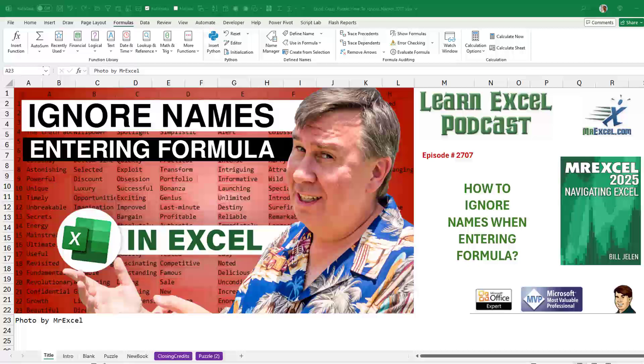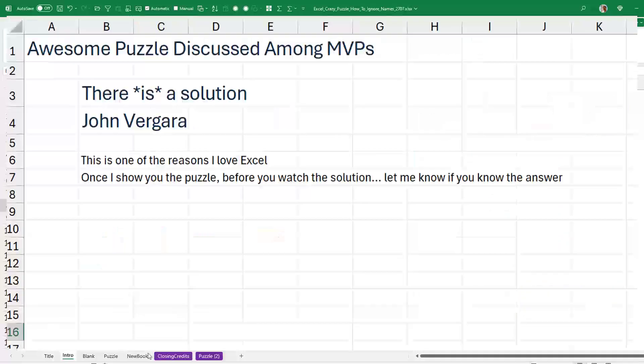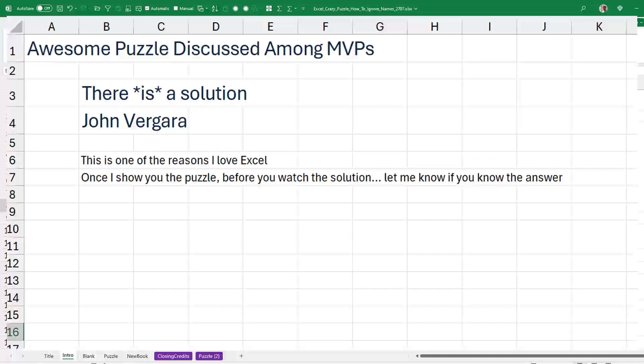Oh, I've got a great puzzle for you. How to ignore names when entering a formula. This was a discussion that came up this week and everyone thought they might have a solution, but none of them were working.